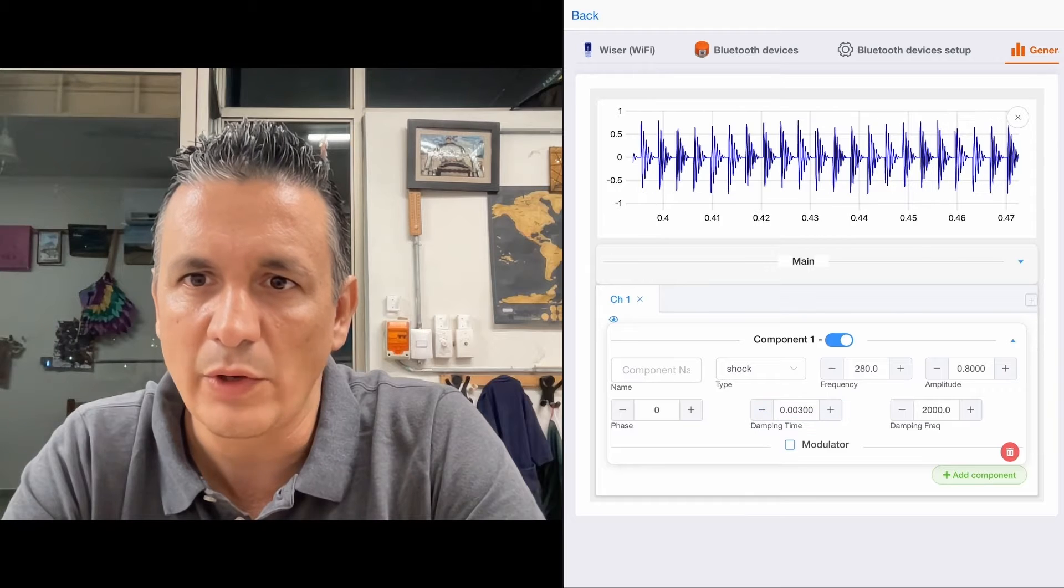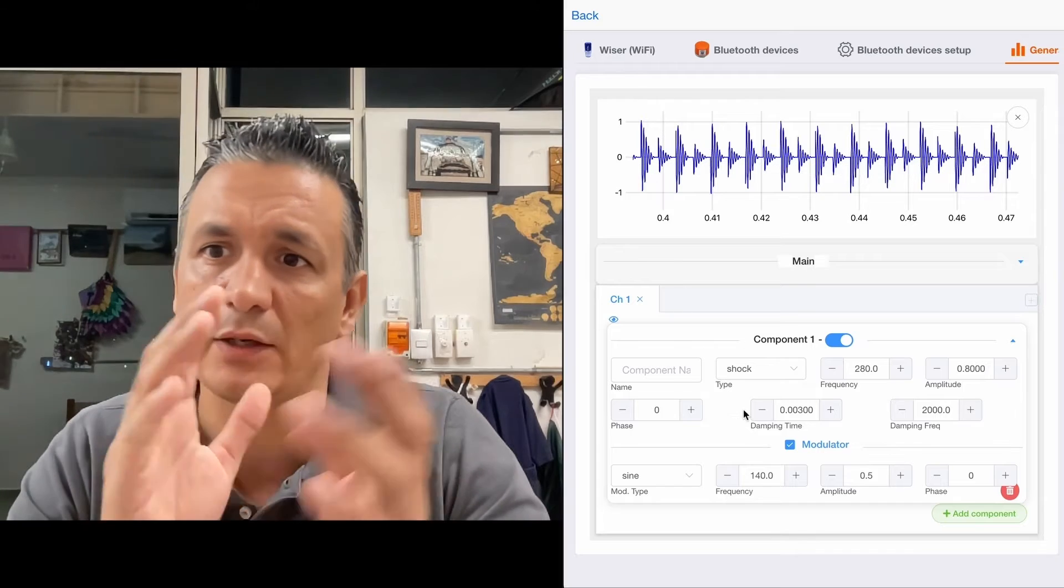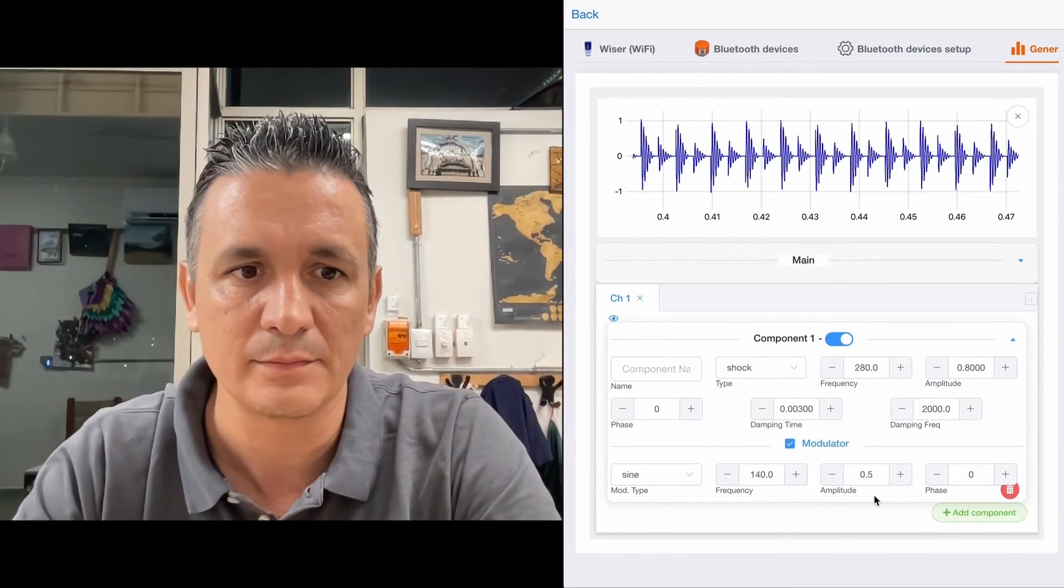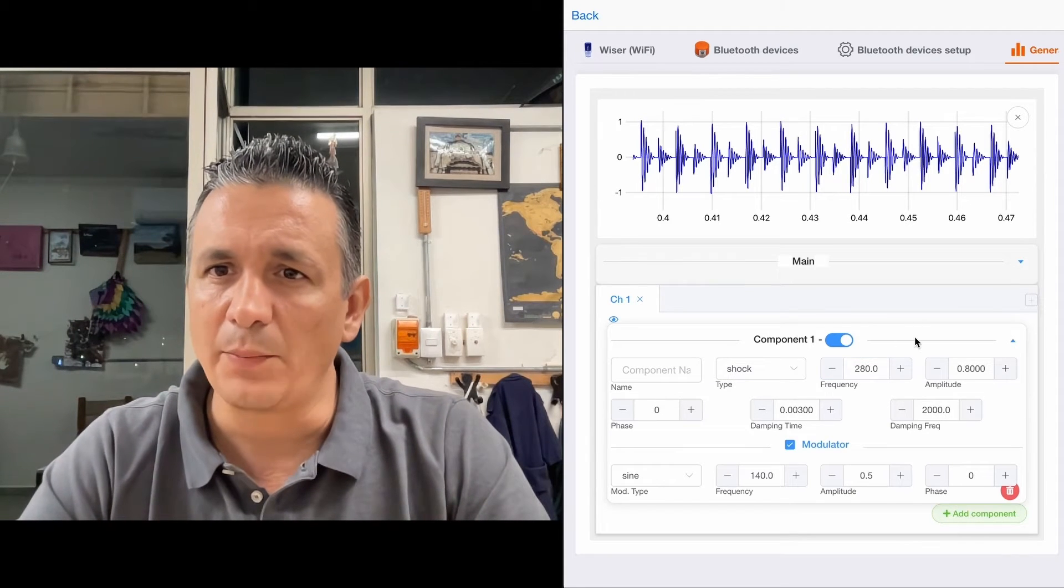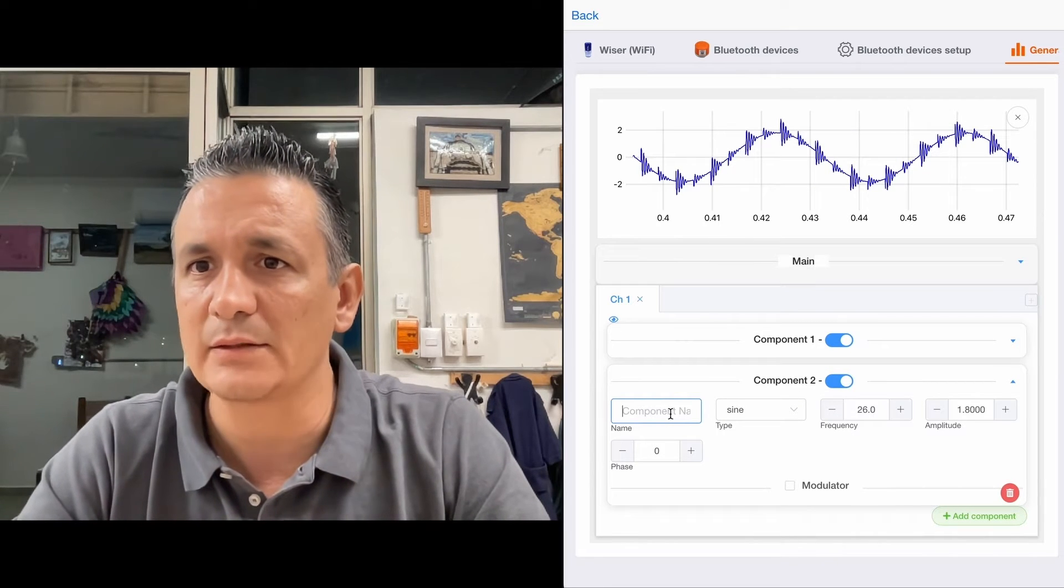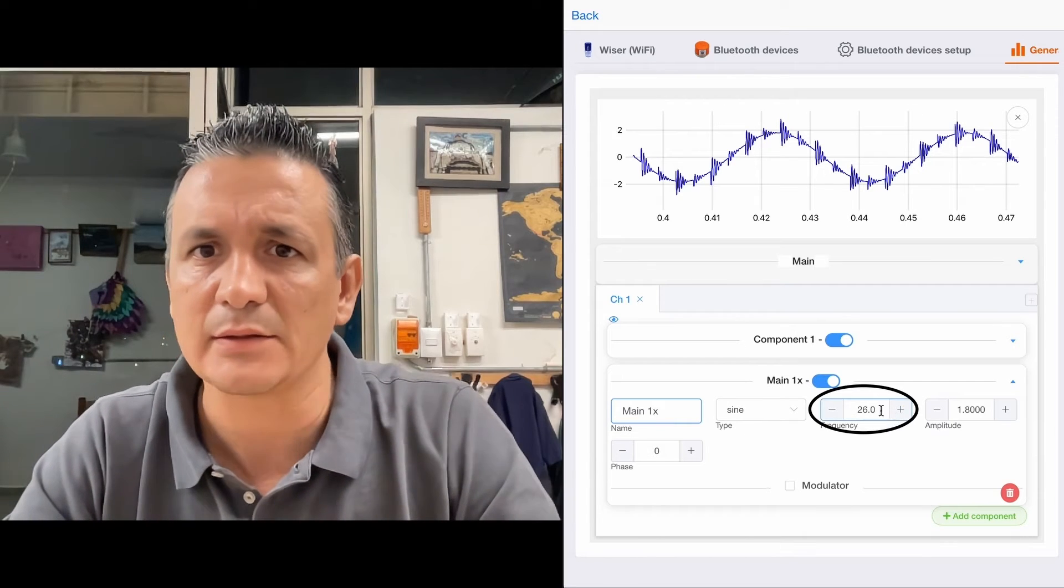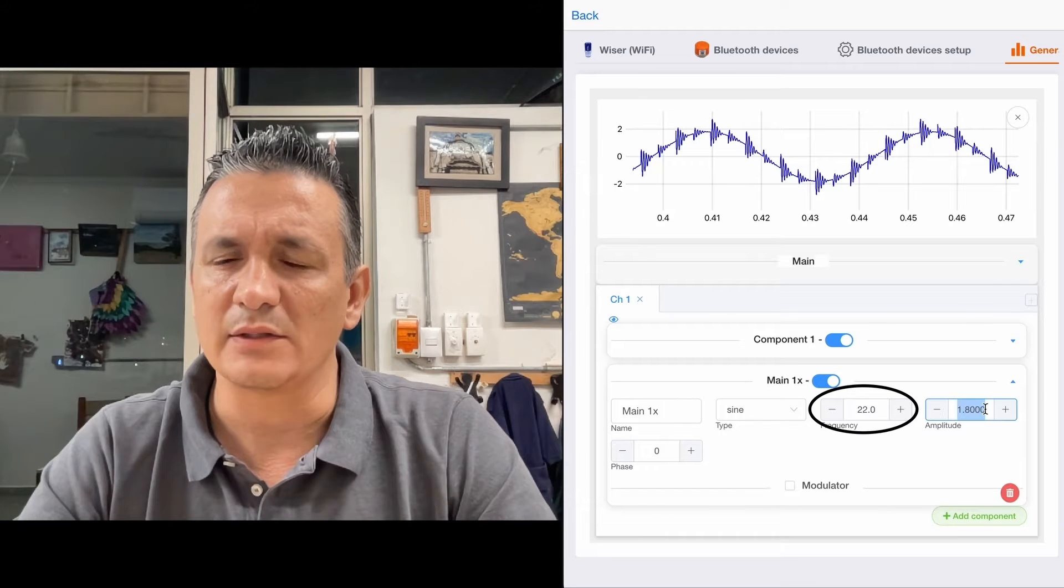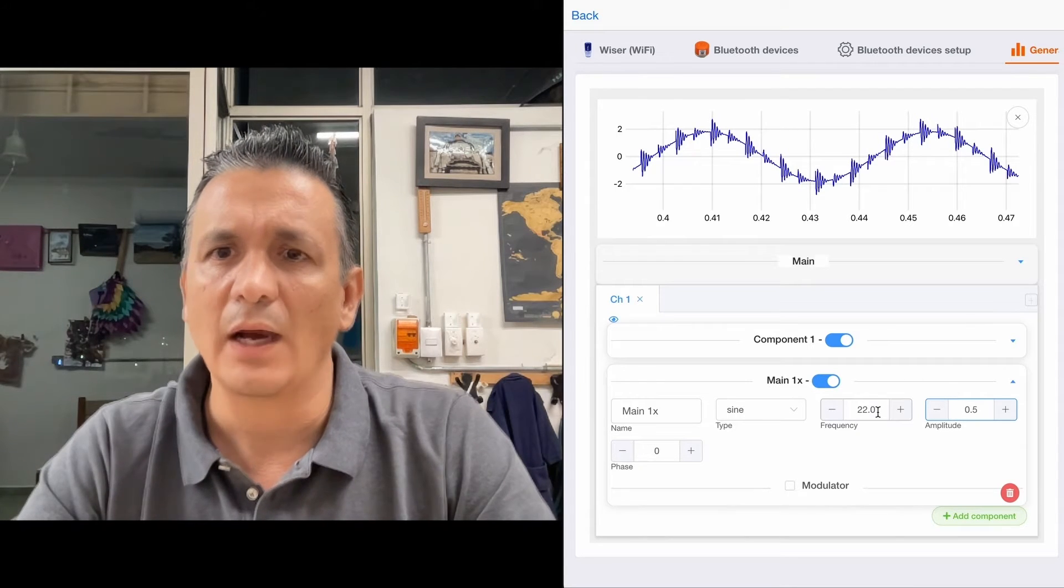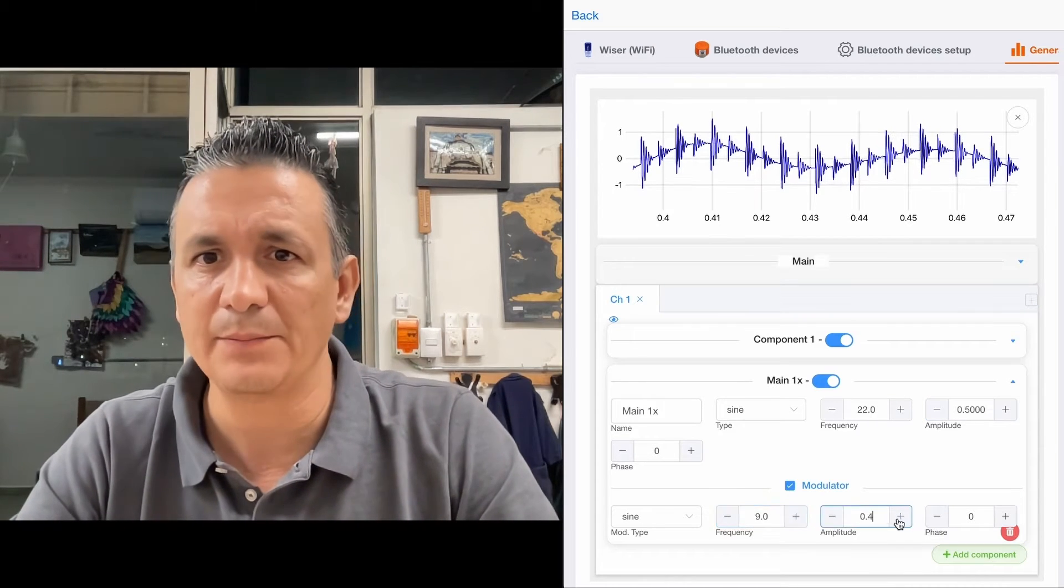We are also going to add a modulator to simulate that one tooth is good and another one is bad. One good, one bad. This signal is also accompanied by another frequency like the 1x. So we'll put here main 1x. And suppose it has an amplitude of about 0.5 G. And we modulate this a bit too. We give it a low frequency.